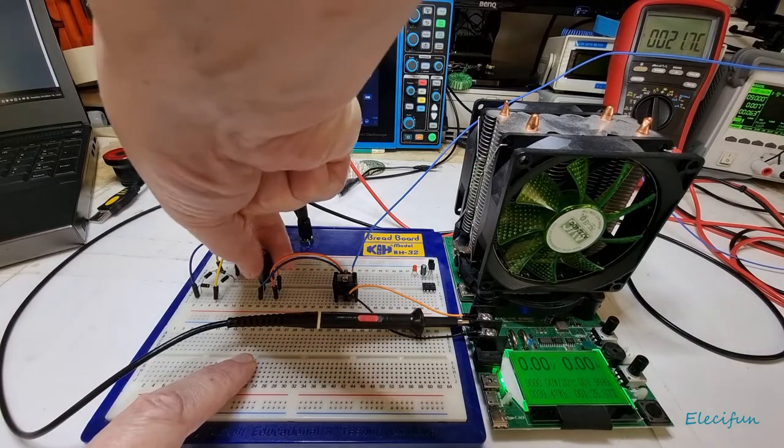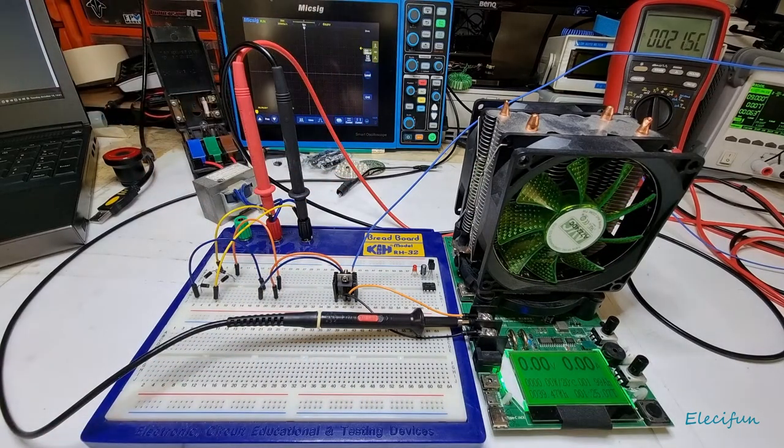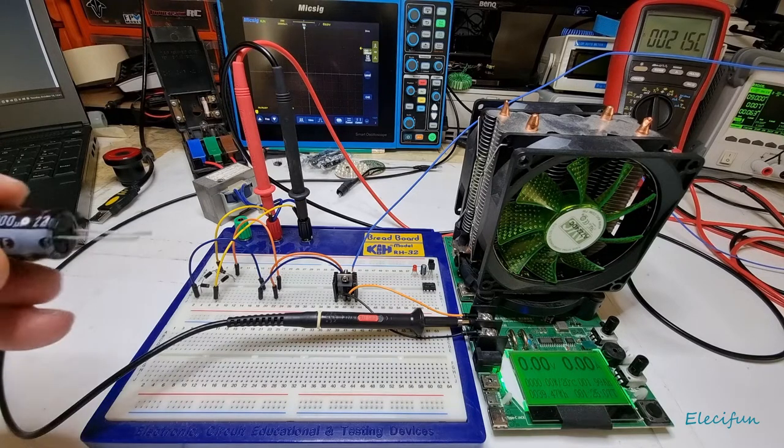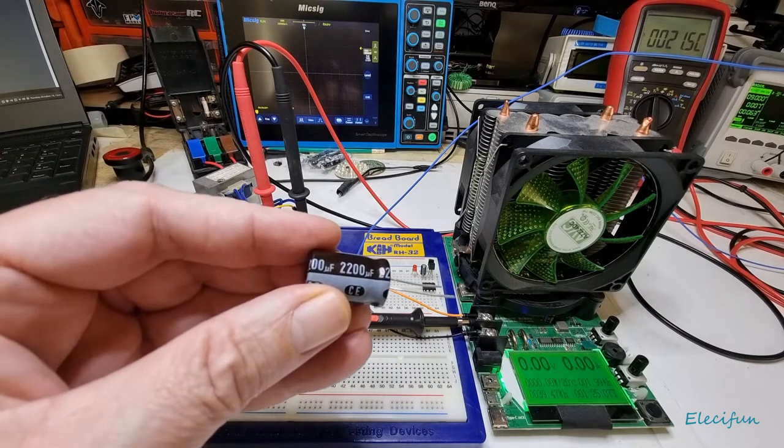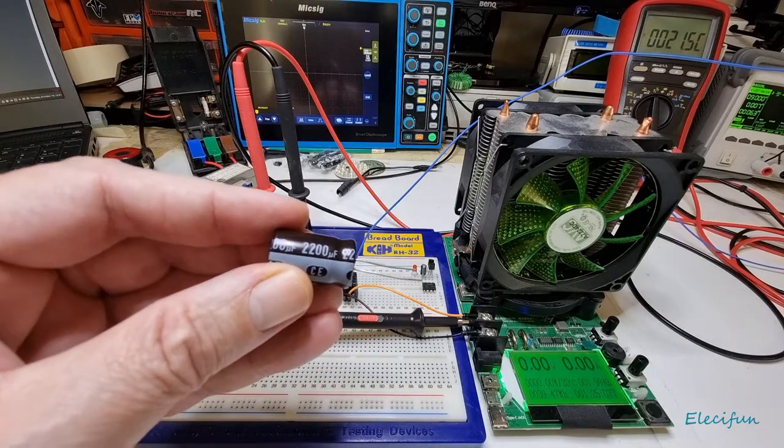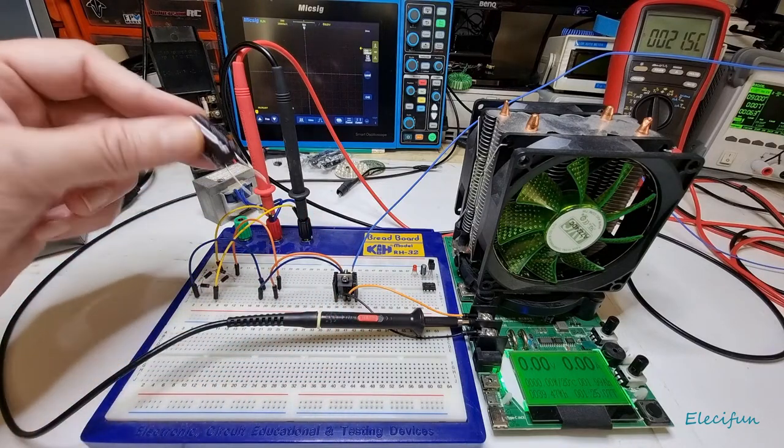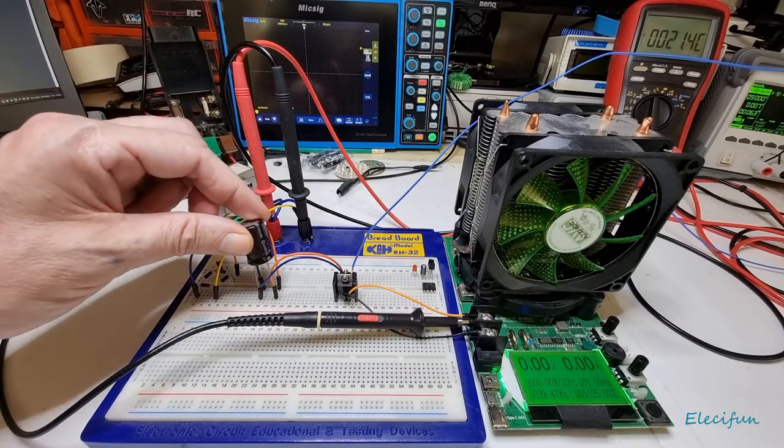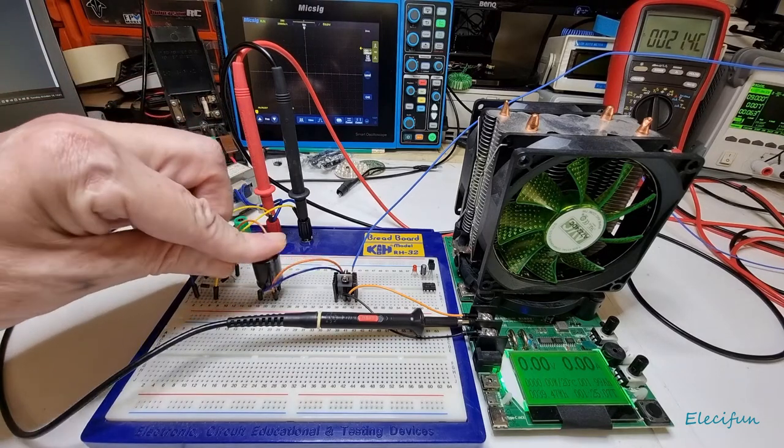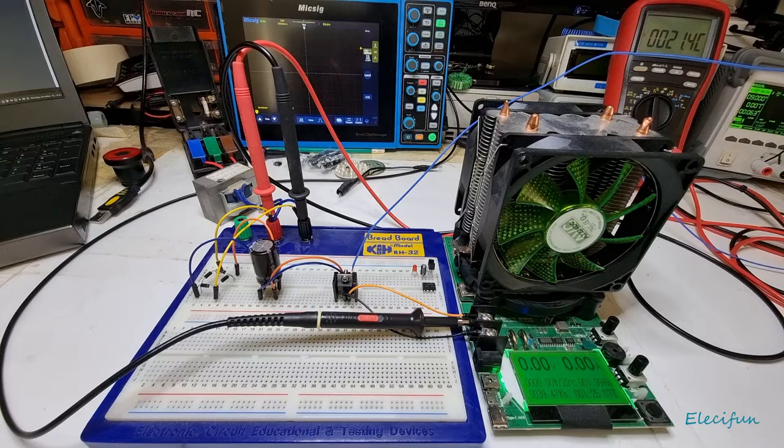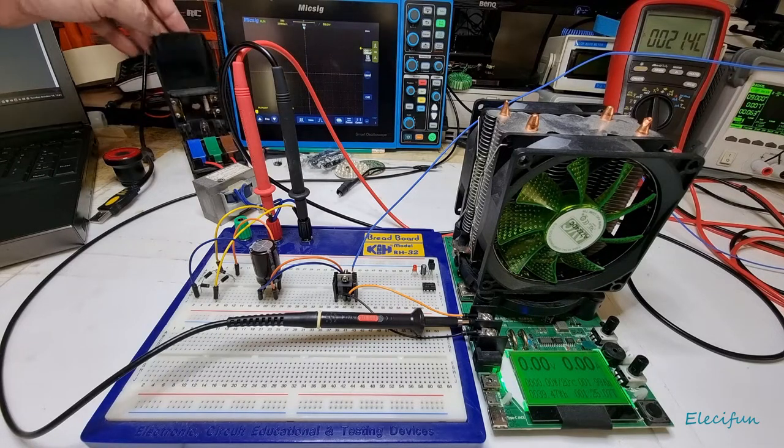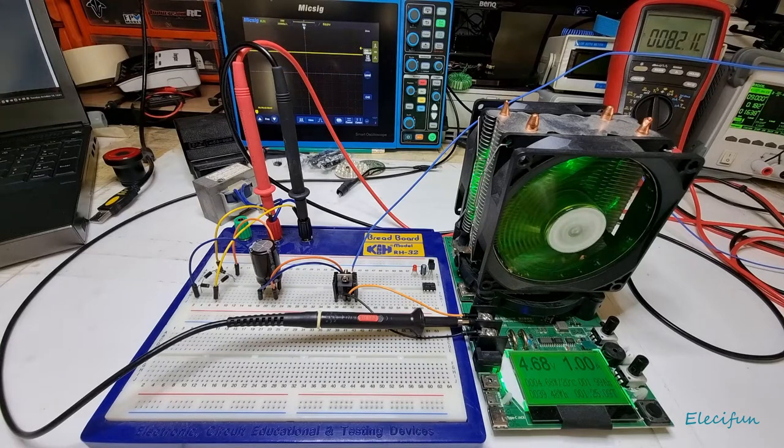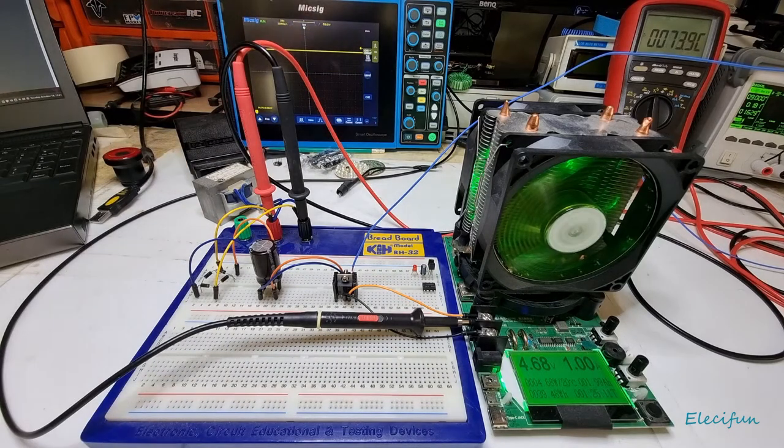All I want to show you is that we can go a step further and put in now, this is just what's on the bench at the moment, a 2200 microfarad capacitor here, ensuring that we get these things the right way around of course because they are polarity and I want to be in the right polarity.